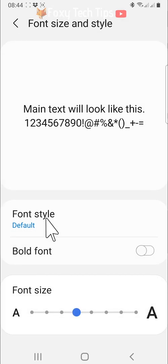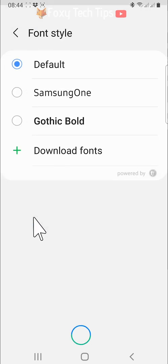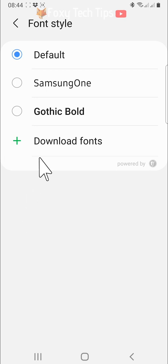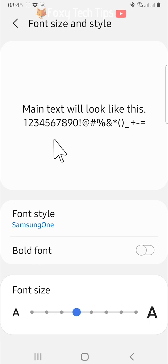Tap font style. There are three different fonts downloaded by default. You can switch between them by tapping on them.